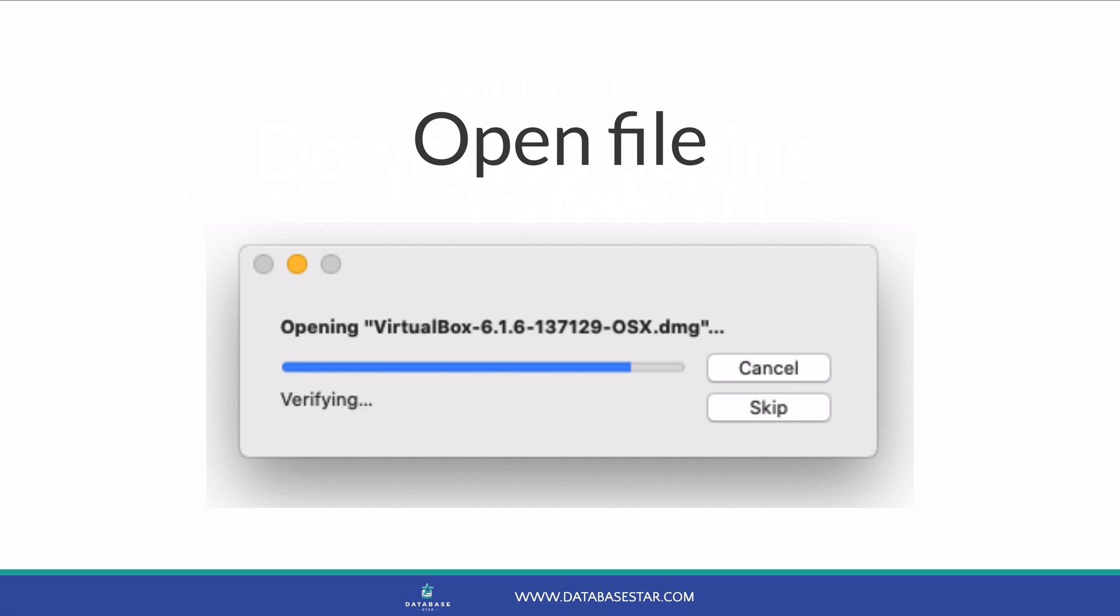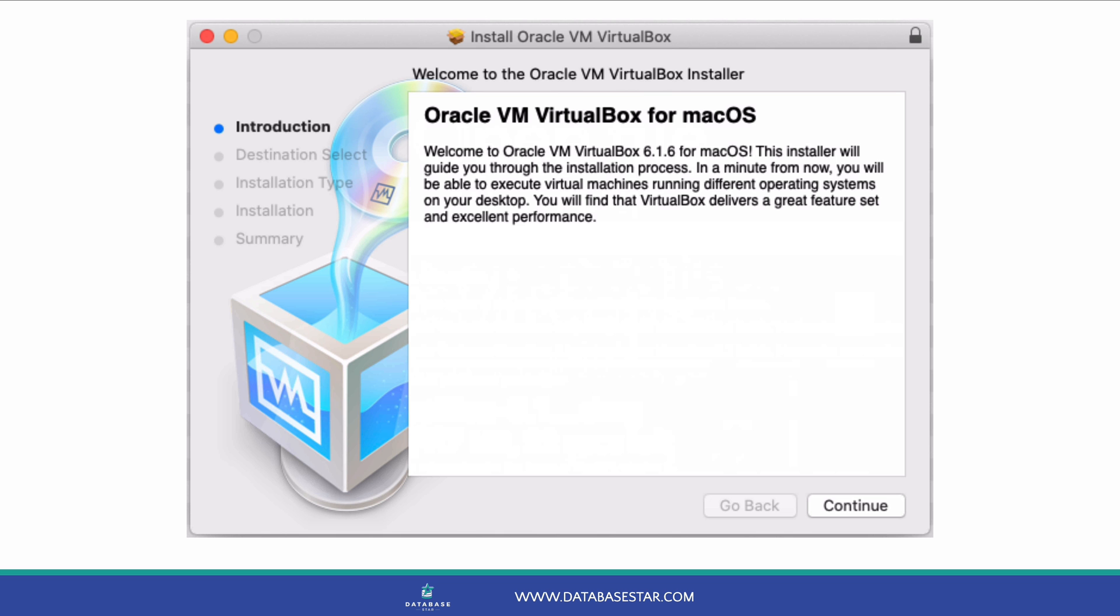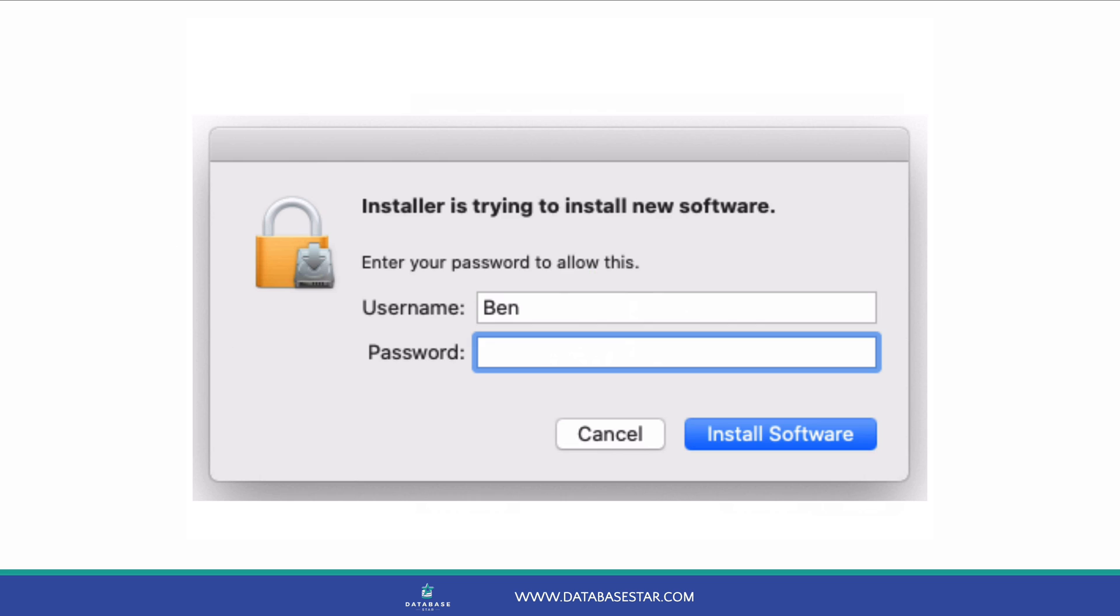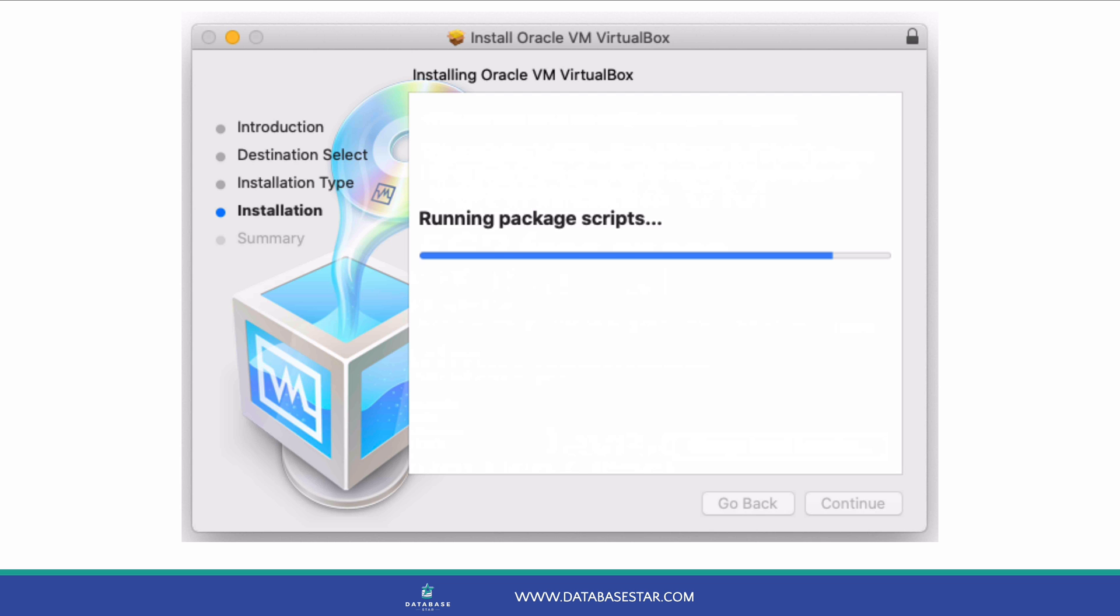Once the file is downloaded, open it. Double-click the virtualbox.pkg icon in the window that appears. Click continue if a message appears about installing the package, then click continue on this welcome screen. The installer will tell you how much space VirtualBox will take up, which is approximately 251MB. Click install. Enter your password if you're prompted for this. The program will now be installed.